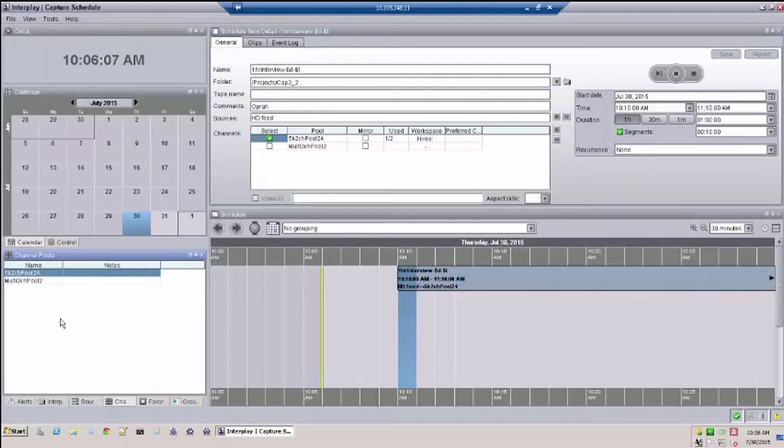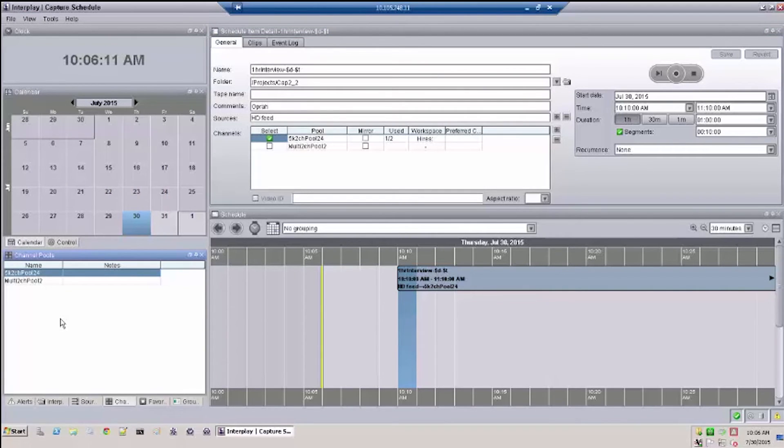This feature is user specific. Only pools available to a specific user will be displayed. Of course the administrator will see all pools.